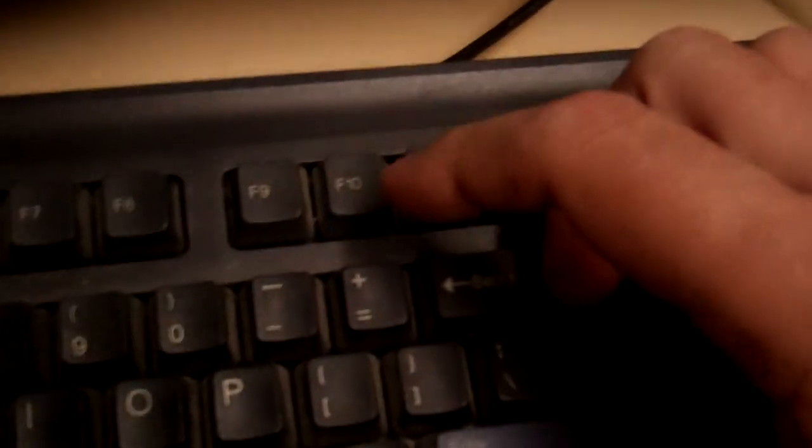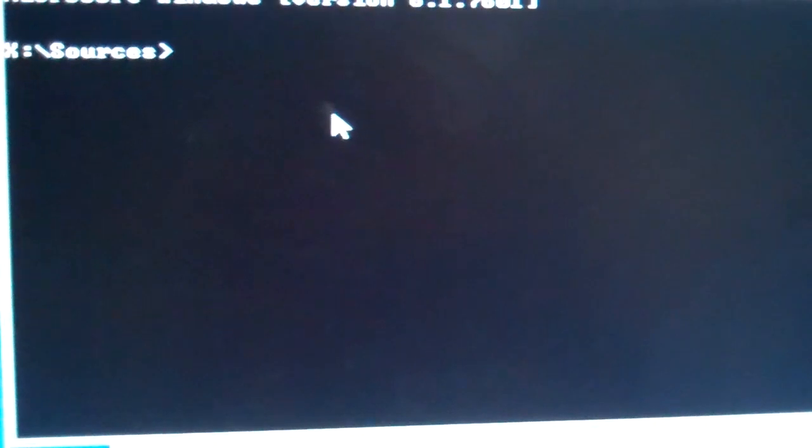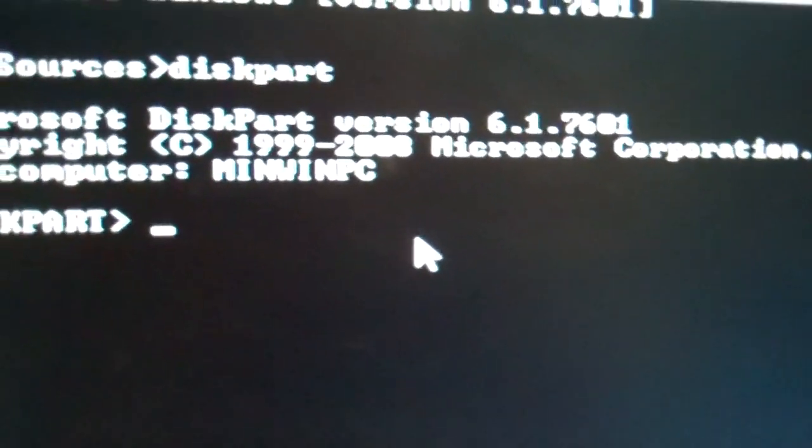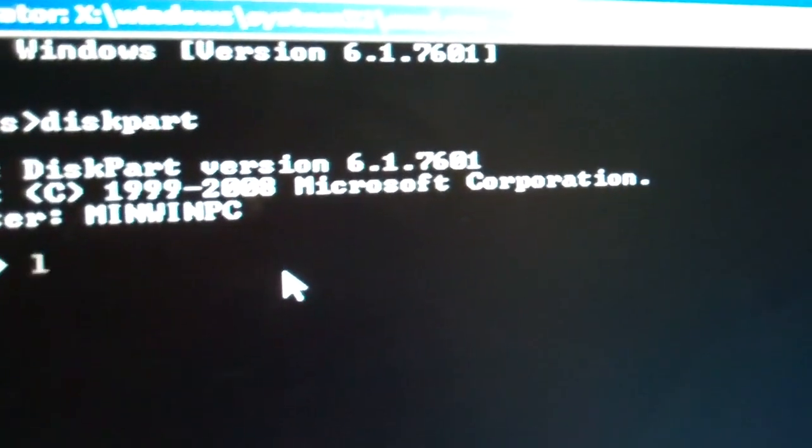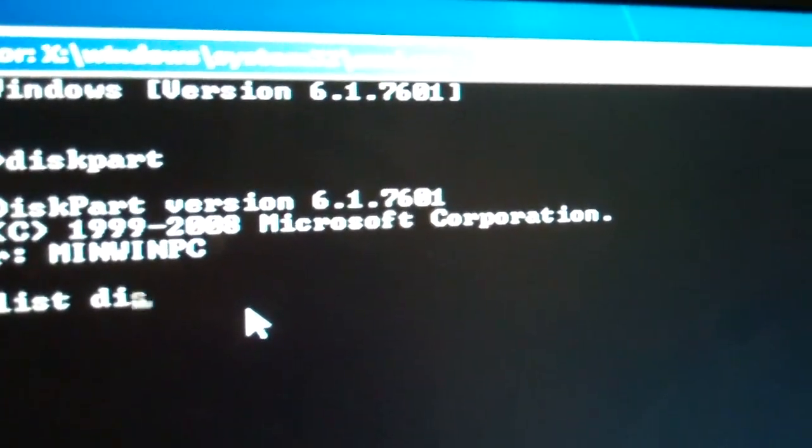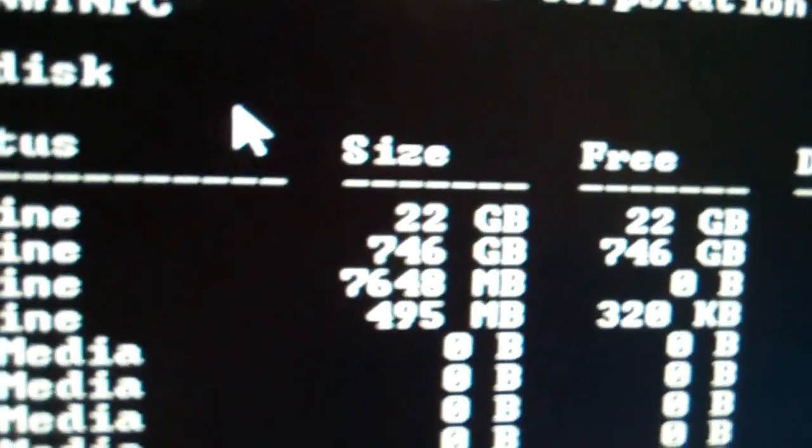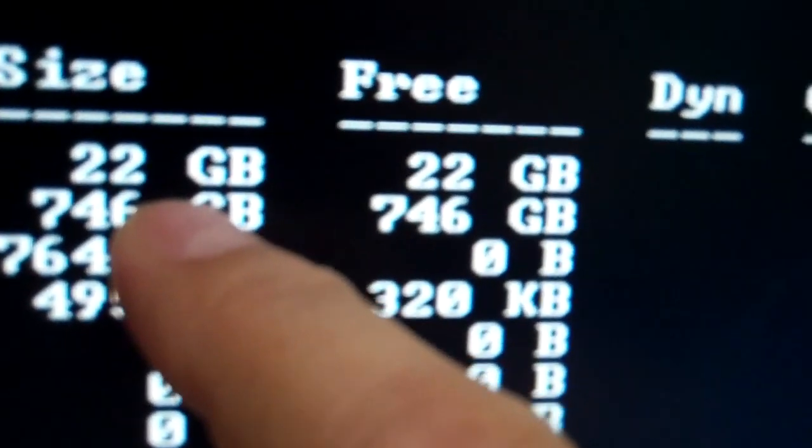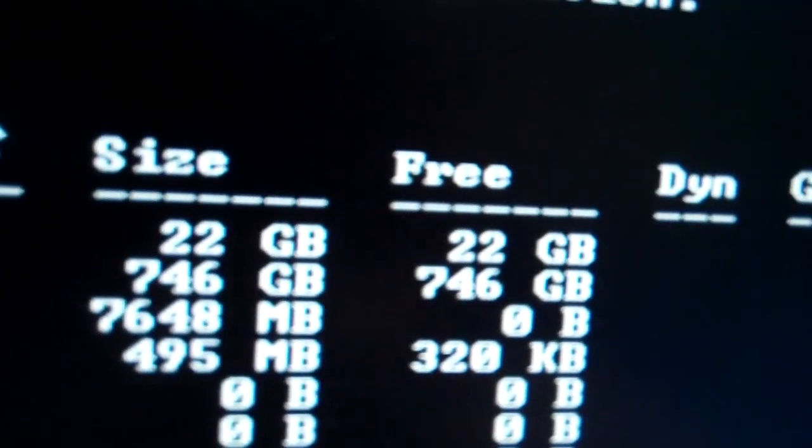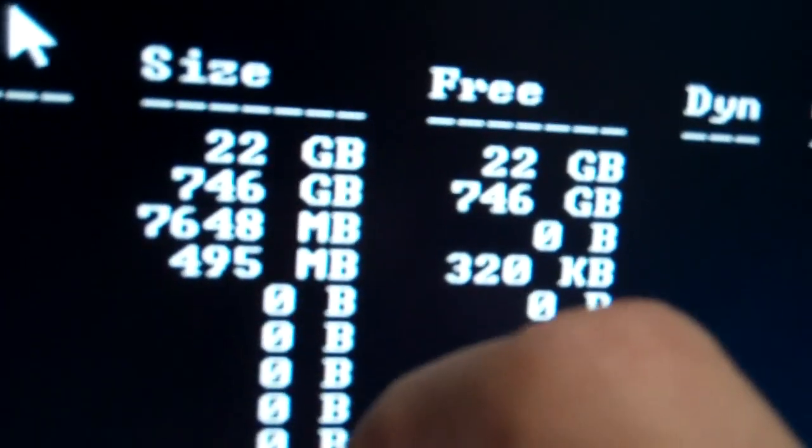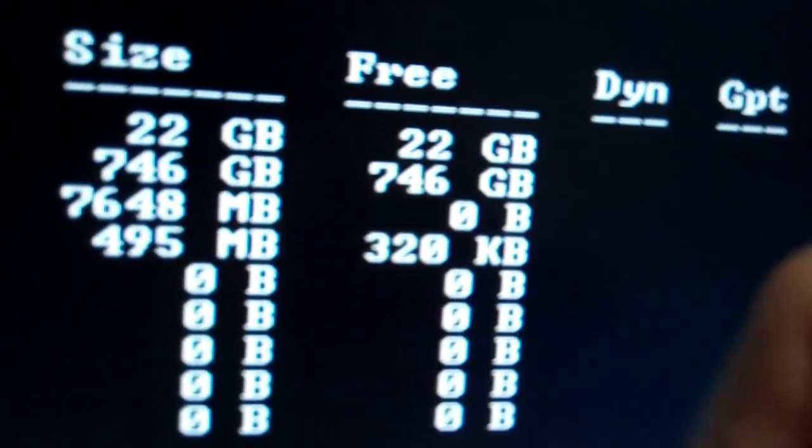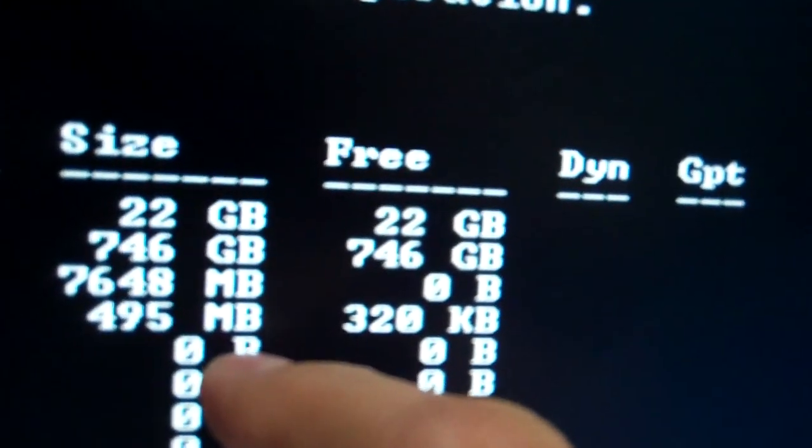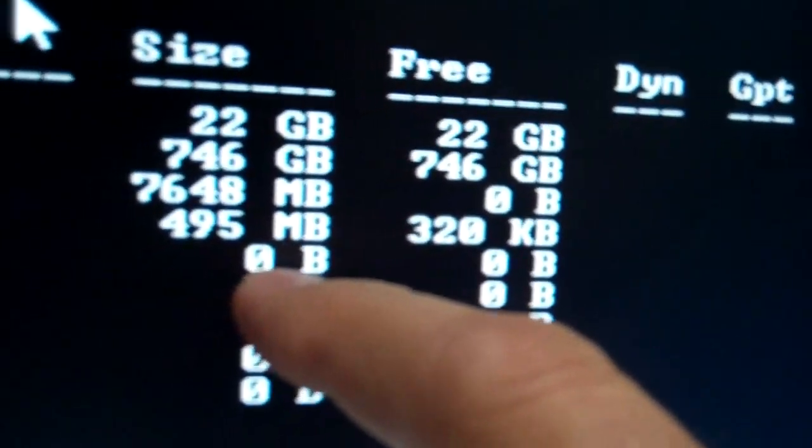Let me just show you here. Shift key F10 brings up a console. We type, in the console we type diskpart. Now we're in disk part. So the first thing we do is we type list disk. And we can see our disks.